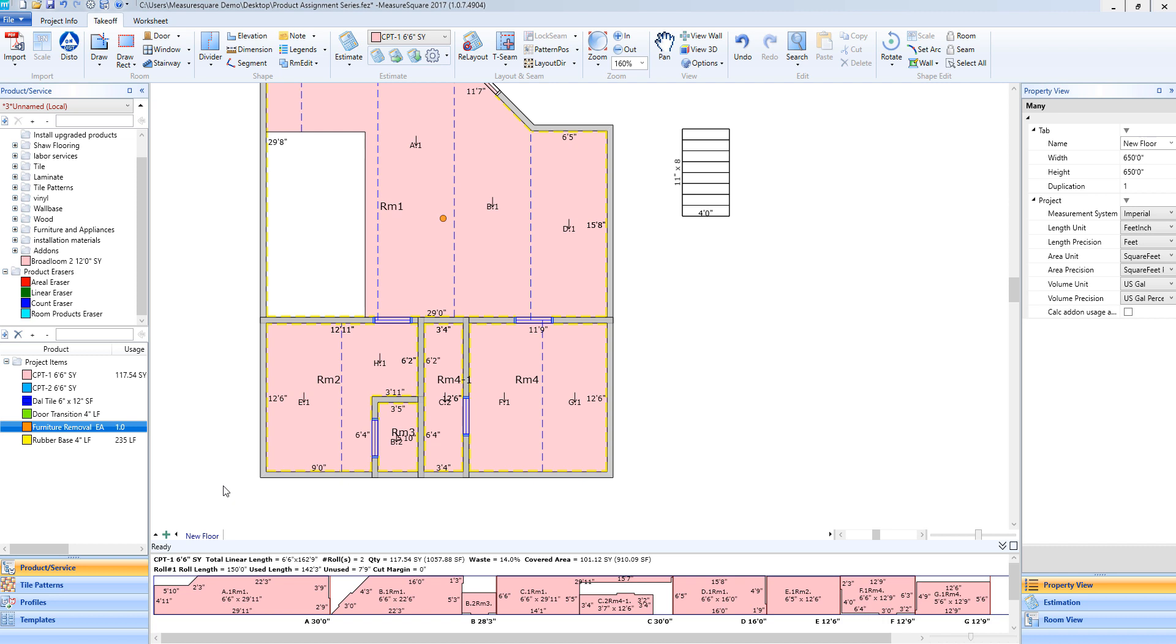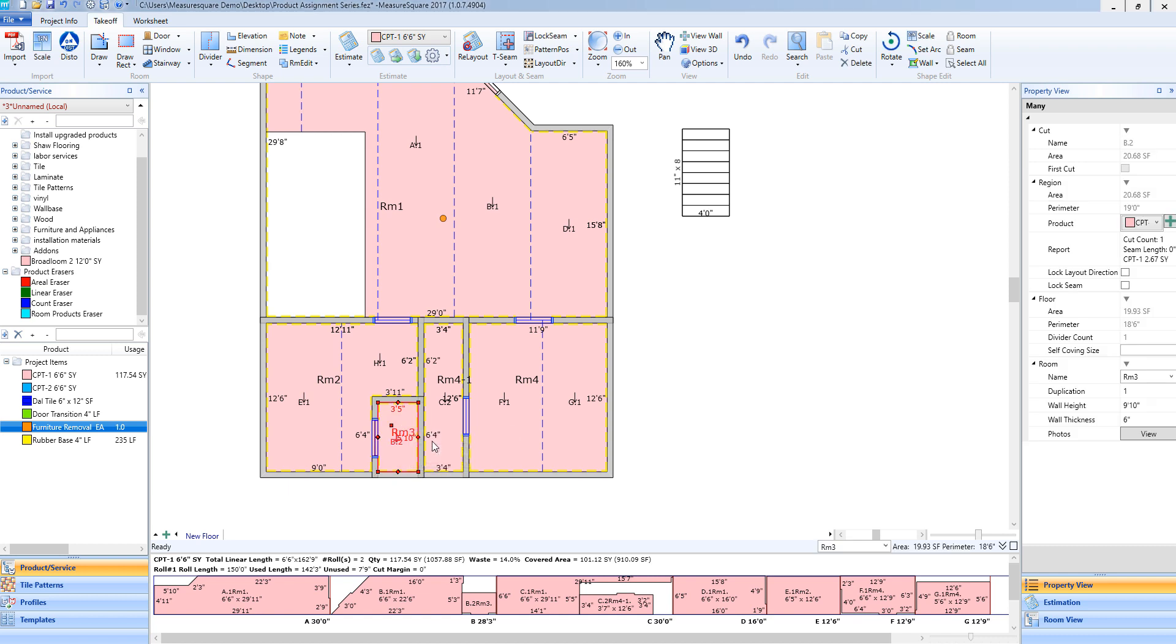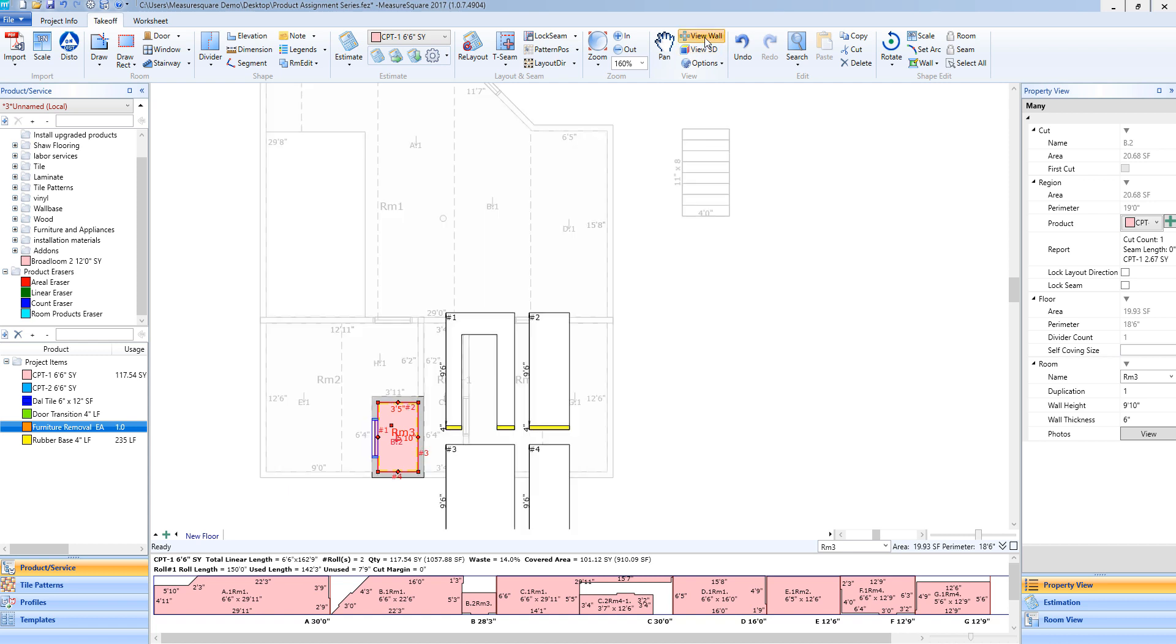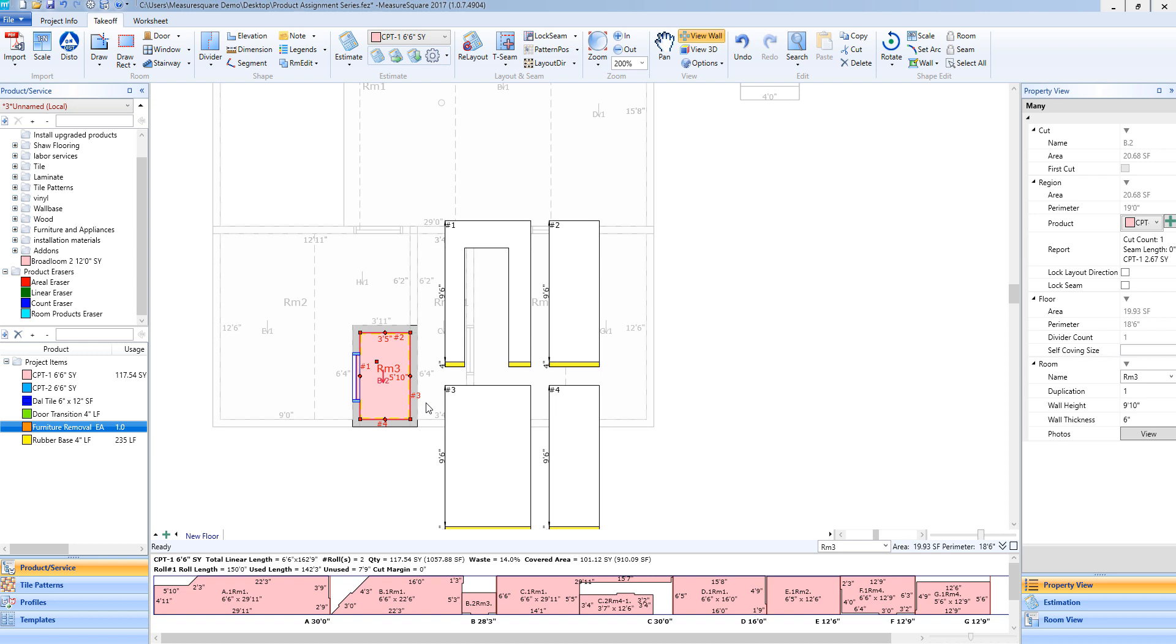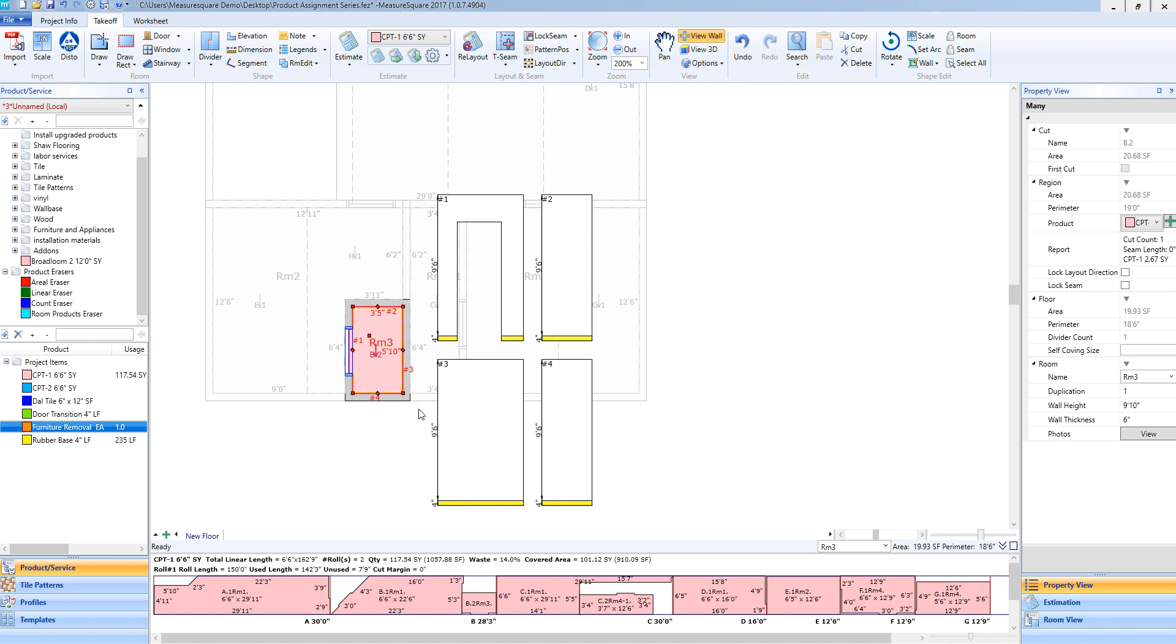To assign a product such as a tile to a wall, I will left-click on the room of the wall that I need to add this product to, and once I have that room selected I will go towards the top of my screen to the view menu in our toolbar and select view wall.